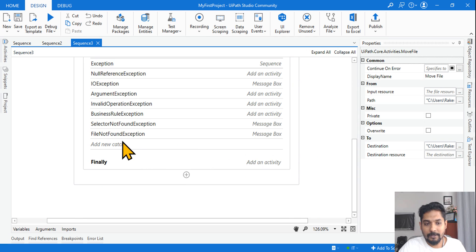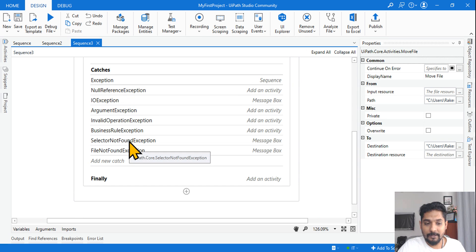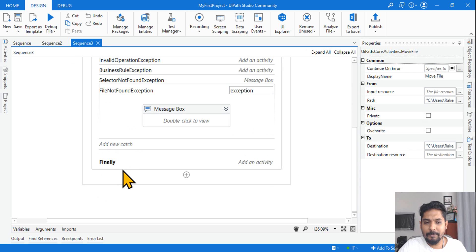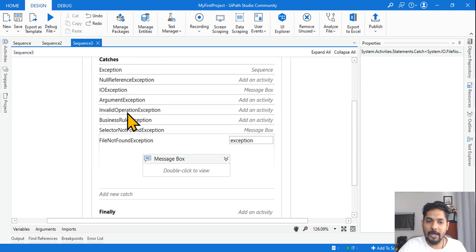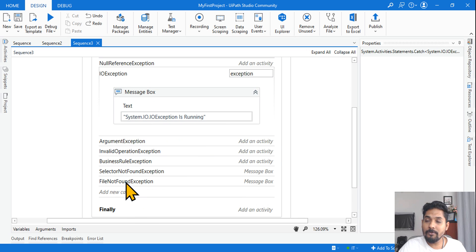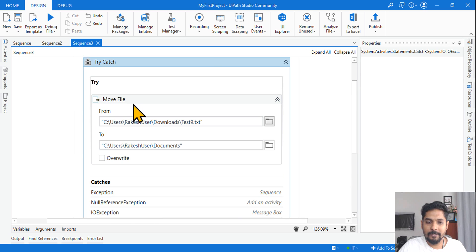In this one, what is happening? Selector not found exception is there. Sorry, sequence three, file not found exception is there. So here instead of IO Exception, which one will be executed? File not found exception should be executed. IO will not be executed, rather file not found should be executed. So let's see that, so let's execute it.